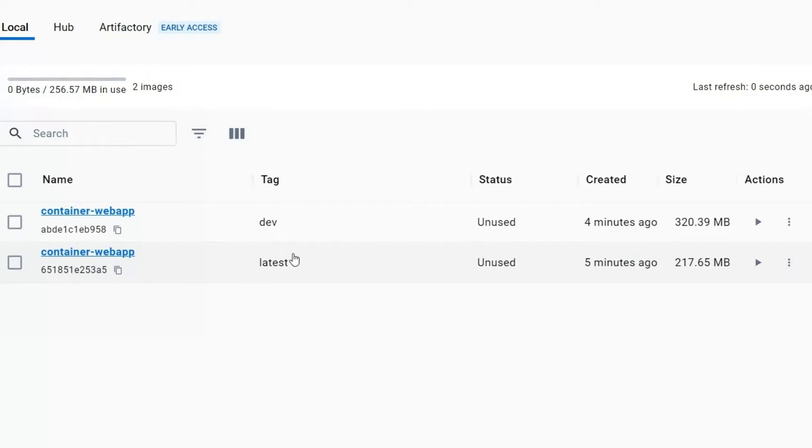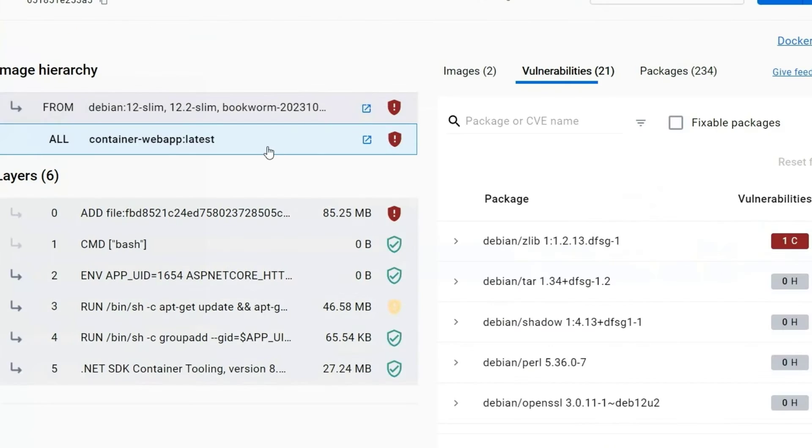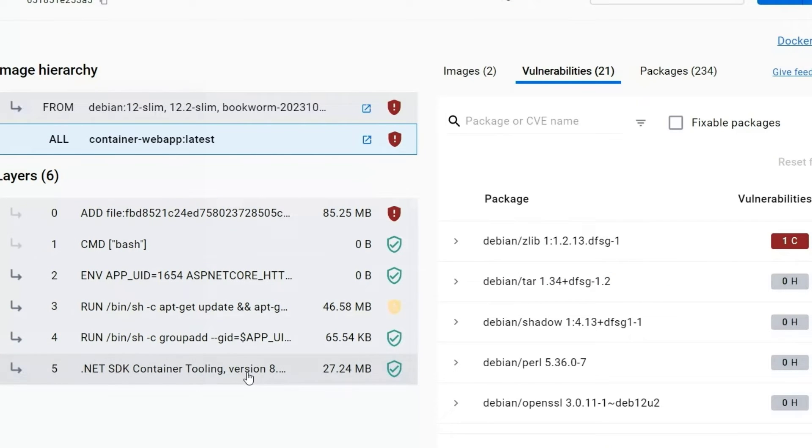So here is the latest container that we just built. We went from 320 megs to 217 all told. That is a pretty massive change. So most of that is coming from the base Ubuntu image that we're building on.